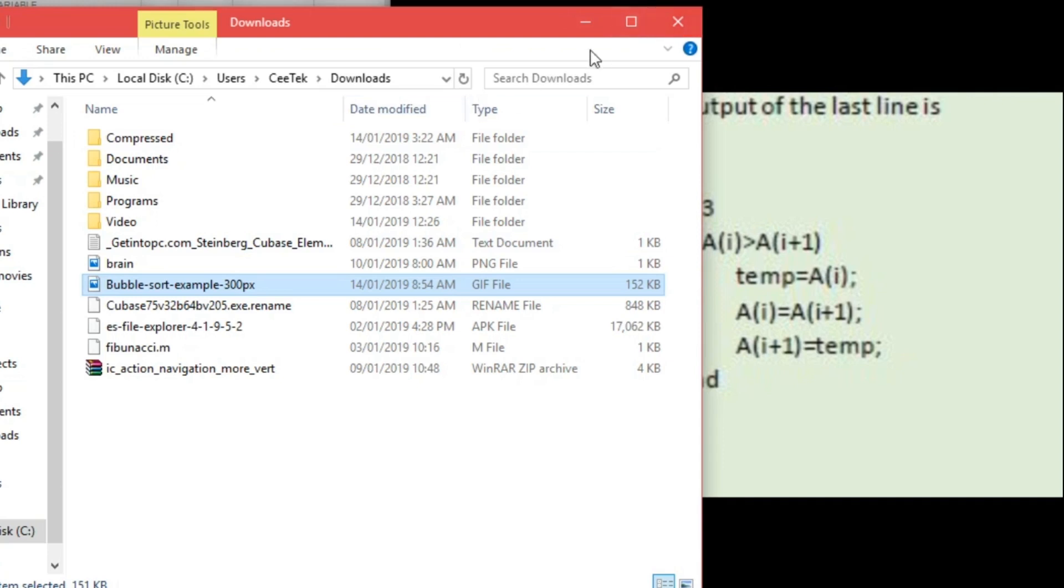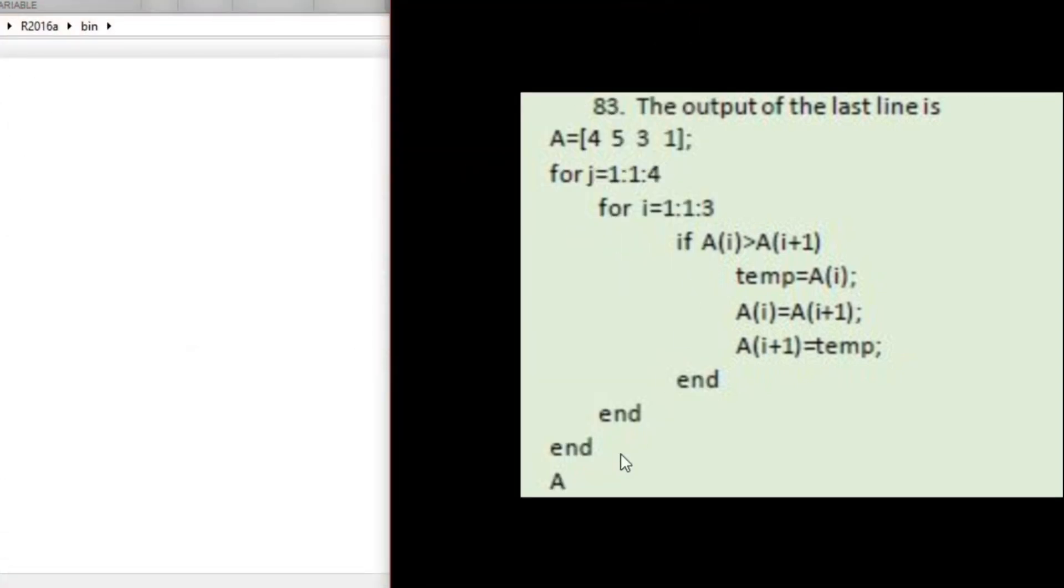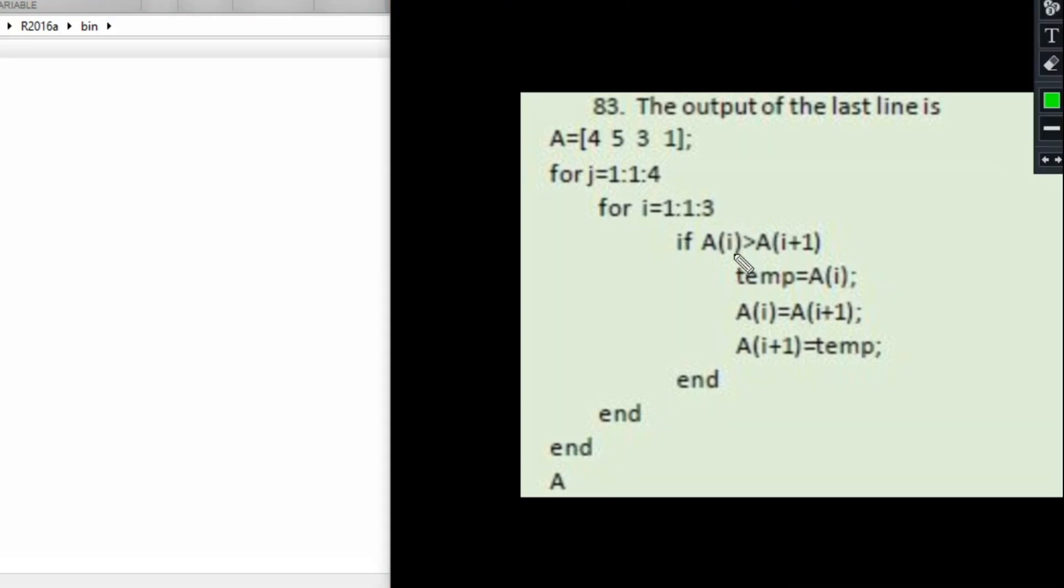Let's quickly analyze the question right here. We have for j equals 1 in steps of 1 to 4, and then we have for i equals 1 in steps of 1 to 3. So we have if A[i] is greater than A[i+1].